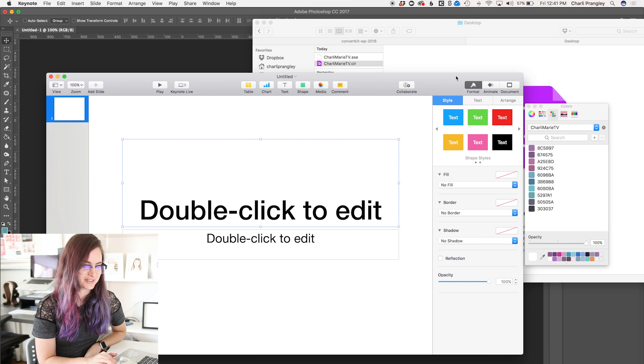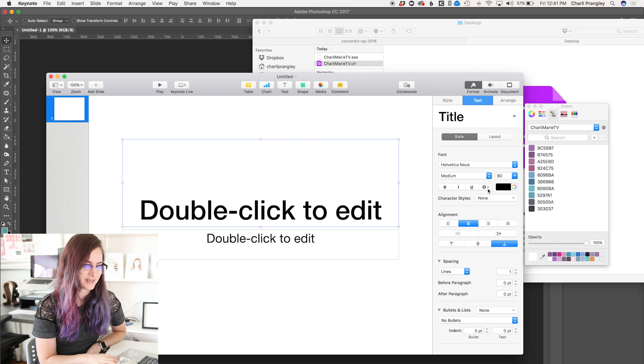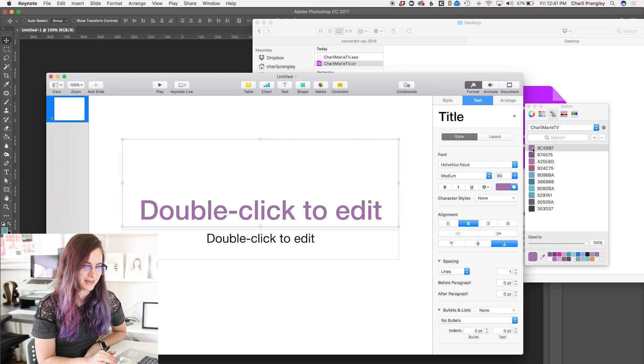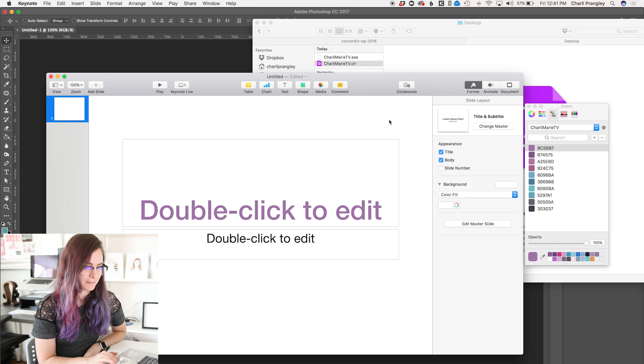So, for example, I could change this text to be purple.